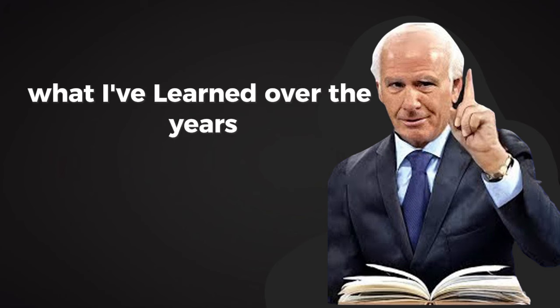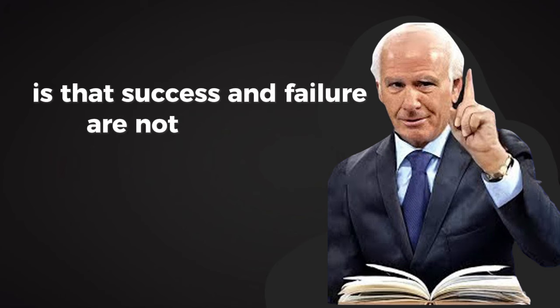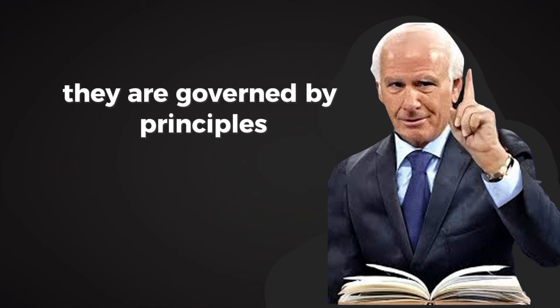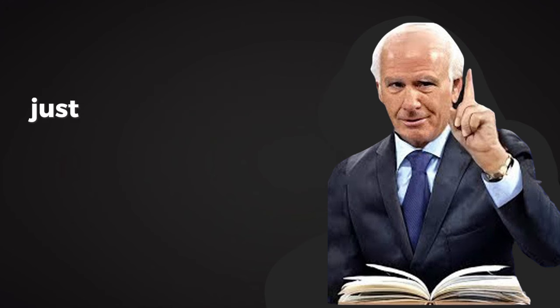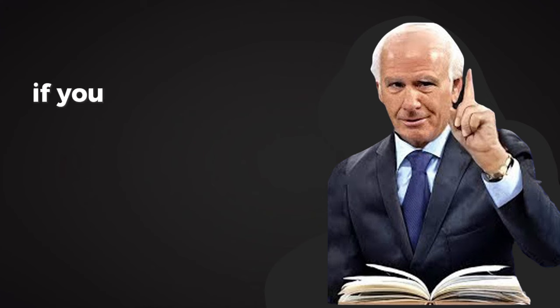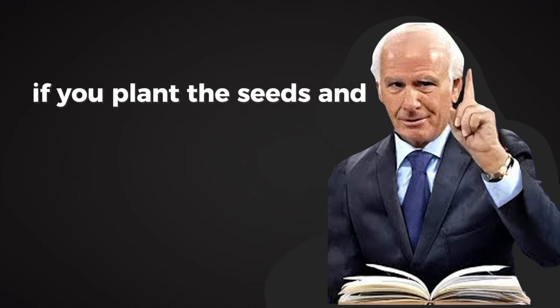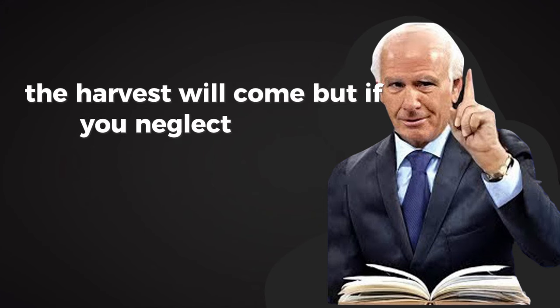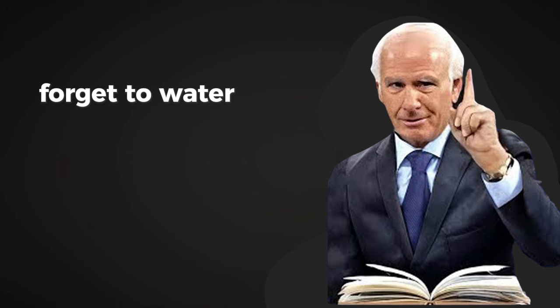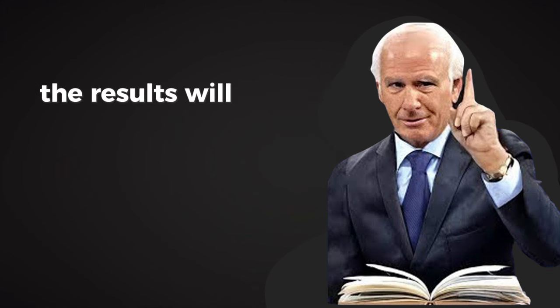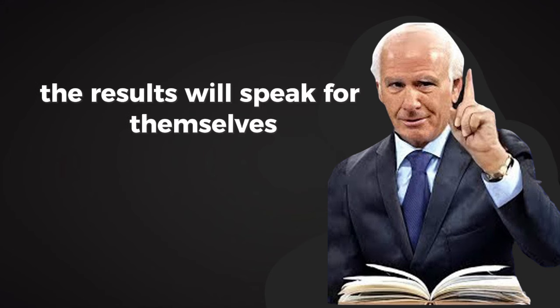What I've learned over the years is that success and failure are not accidental. They are governed by principles just like the laws of nature. If you plant the seeds and nurture them, the harvest will come. But if you neglect the soil, forget to water, or let the weeds take over, the results will speak for themselves.